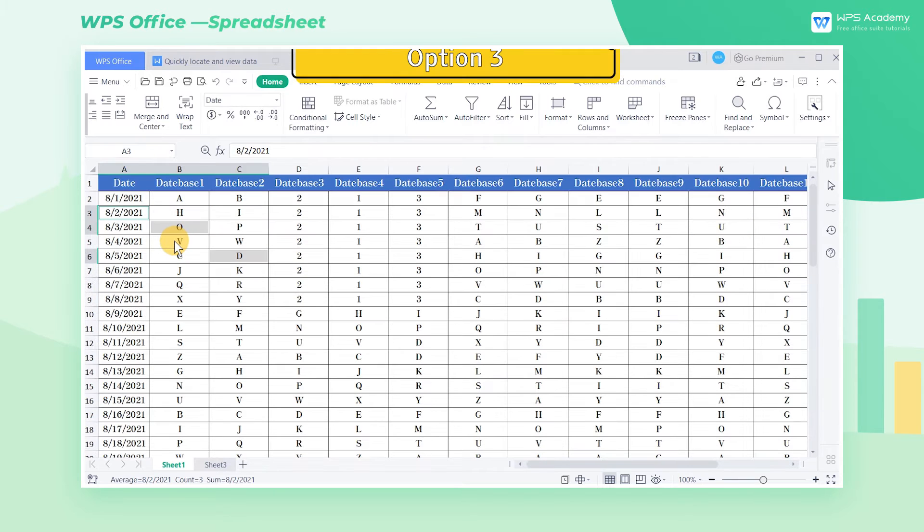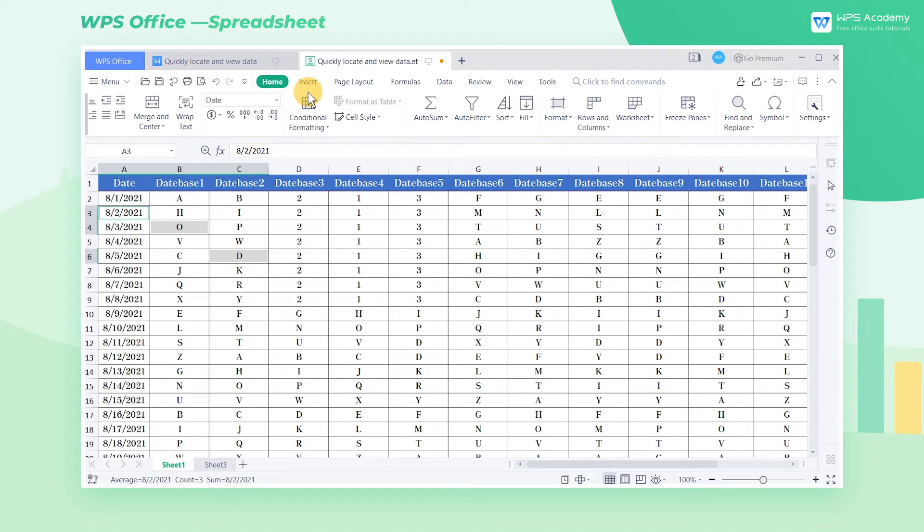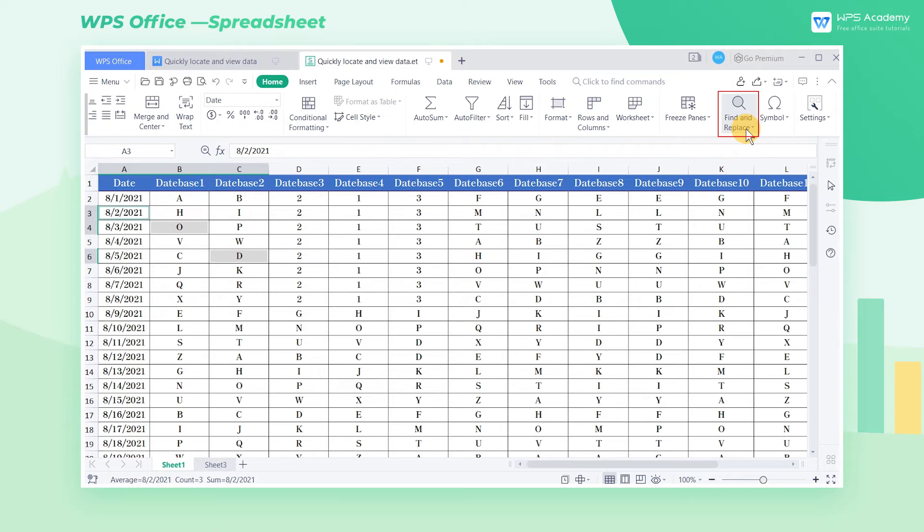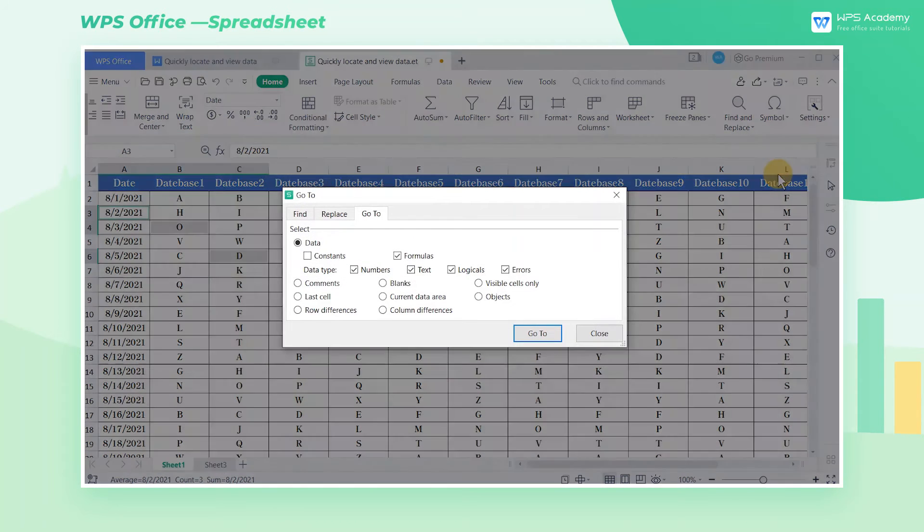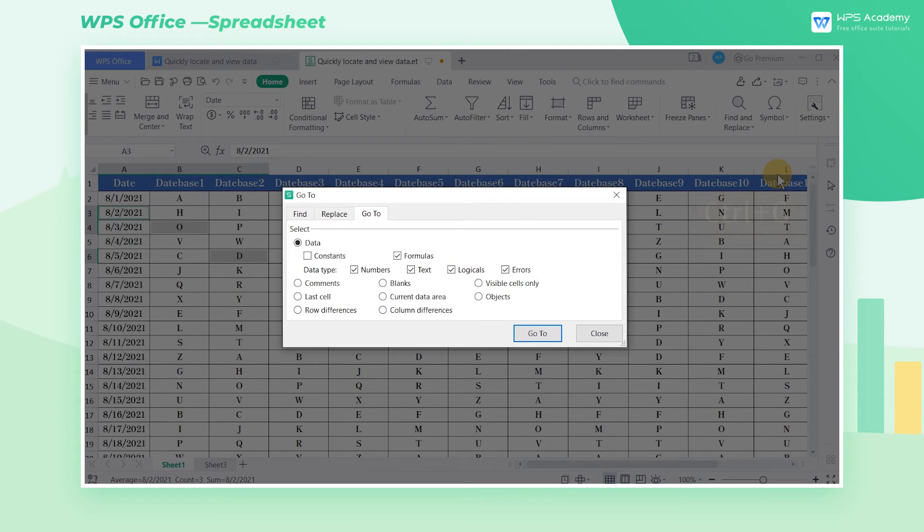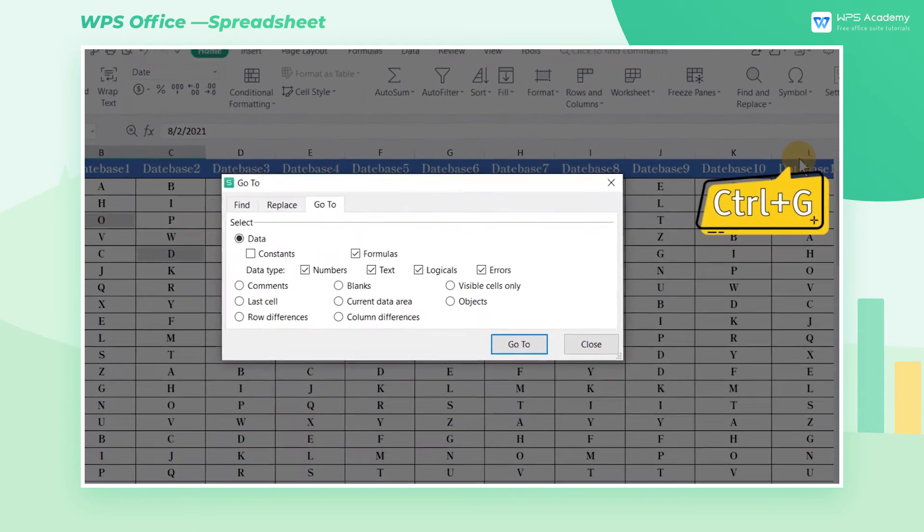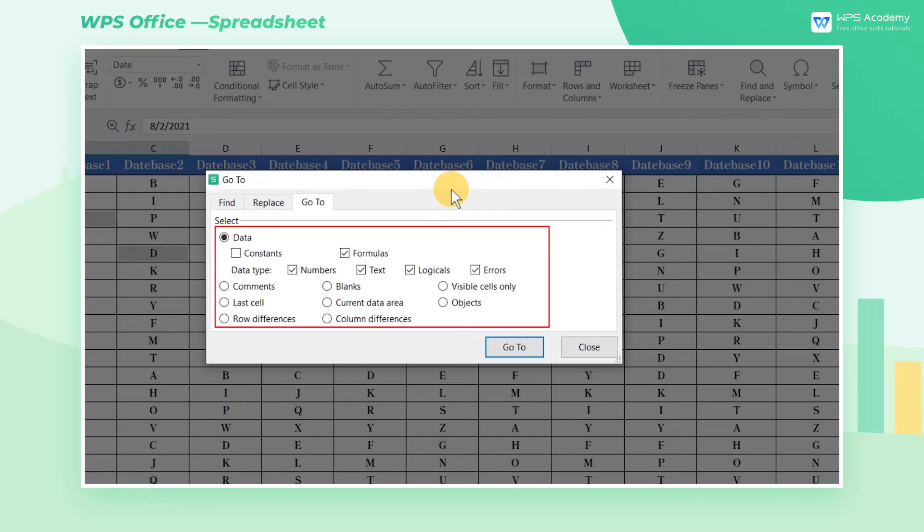Option 3: use the Go To feature. Click the Home tab and click the Find and Replace drop-down button. Select the Go To option under the drop-down menu, or we can also use the shortcut key Ctrl+G. In the pop-up Go To dialog box, we can see that there are nine main features.